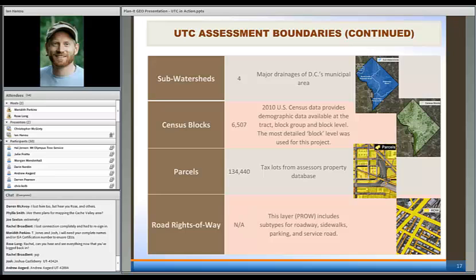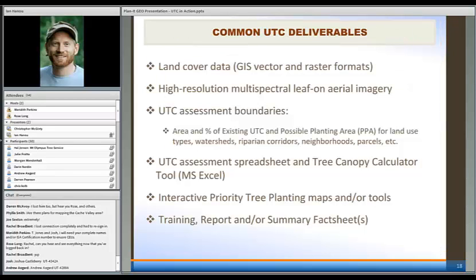And then lastly our right-of-way. I'll show some ways we get very specific and detailed with existing and possible canopy cover within the public rights-of-way. For common deliverables: we put that information into a user-friendly spreadsheet. We also have a canopy calculator tool that allows you to plug and play with these numbers — if we planted this number of trees in this zoning category or neighborhood, what would that do to canopy cover? What would that do citywide?